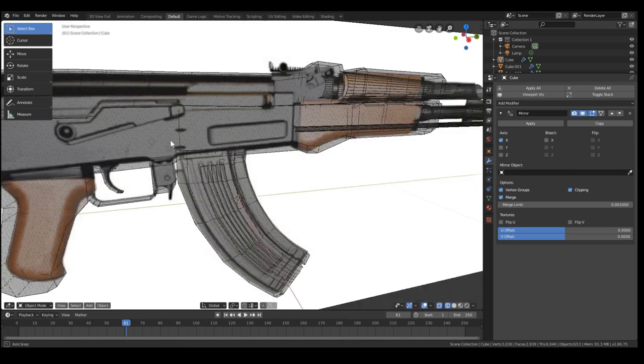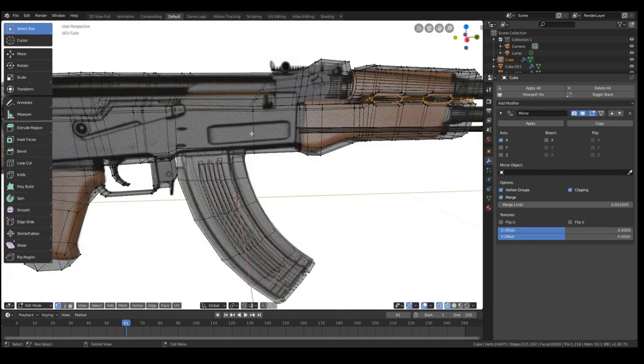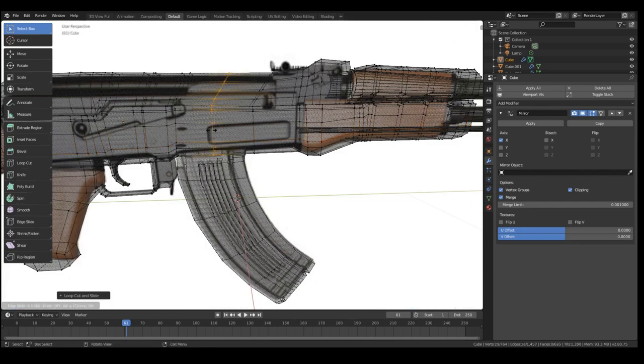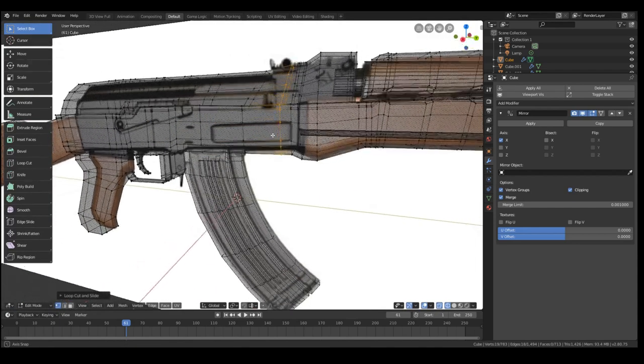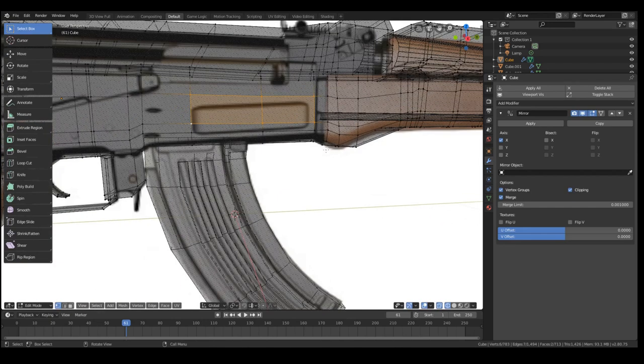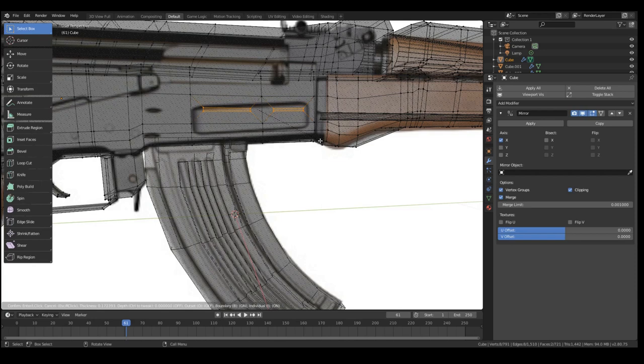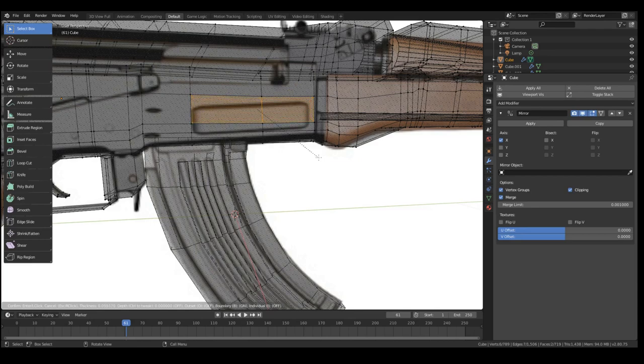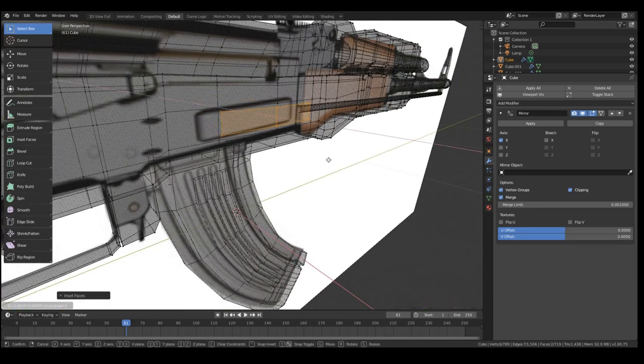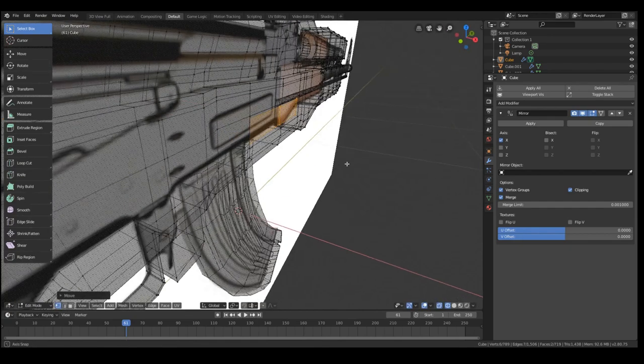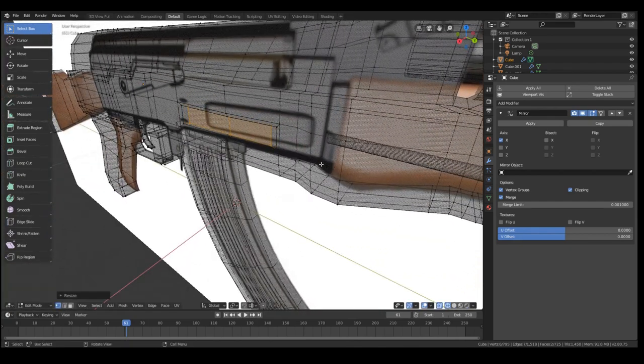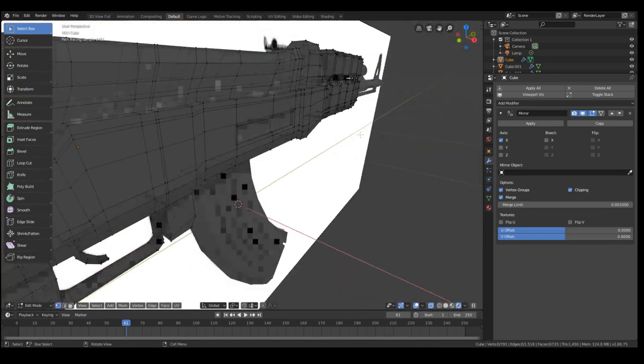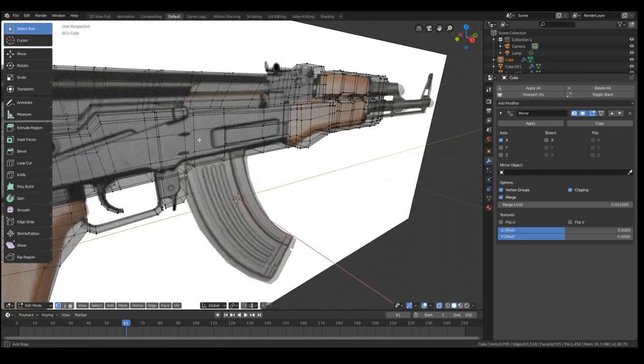I'm going to go into edit mode, add a loop cut around it. We'll inset it. Make sure you don't have it as individual, because then it's going to do this. You want to have the two faces kind of inset together, so you need to hit I a second time. And then we'll drag it in a little bit with G, and extrude it in with E, and scale that down.